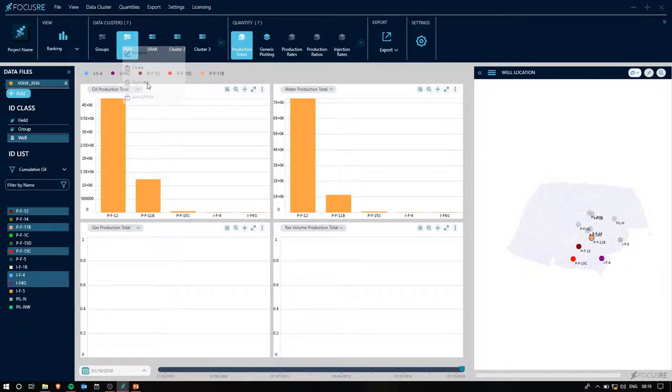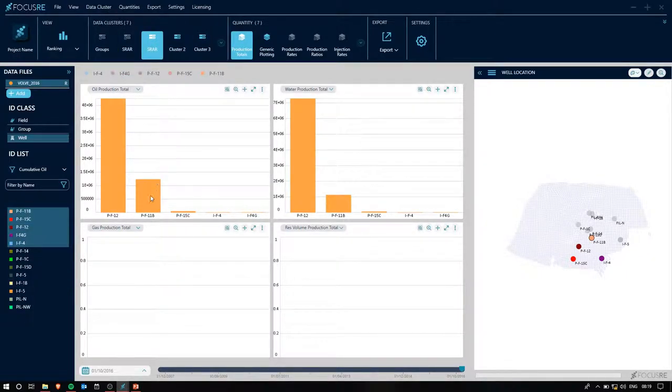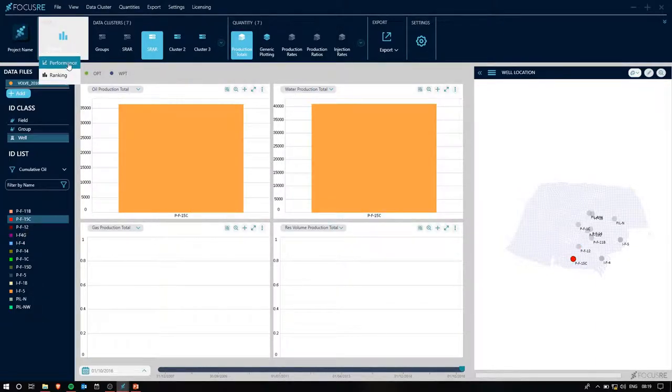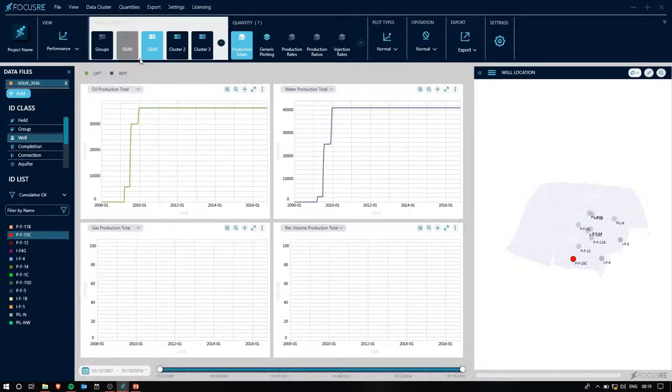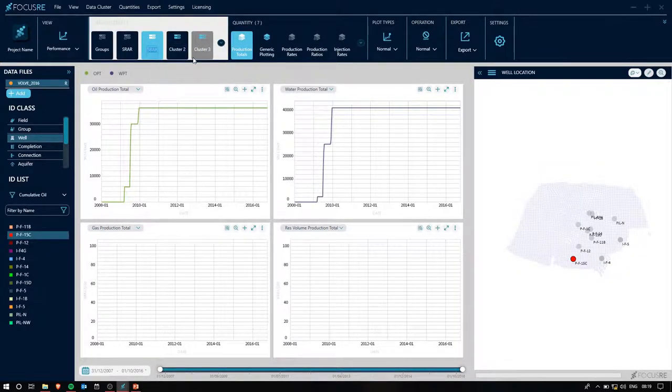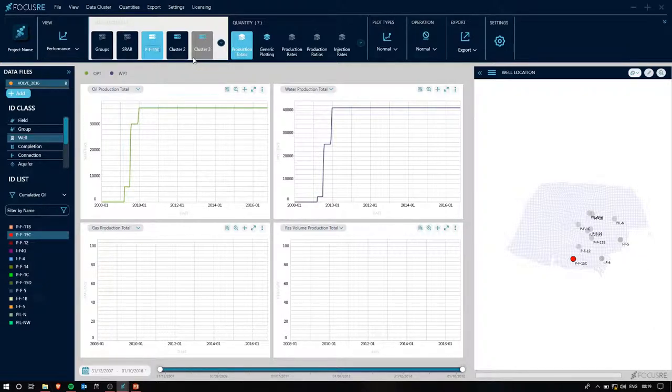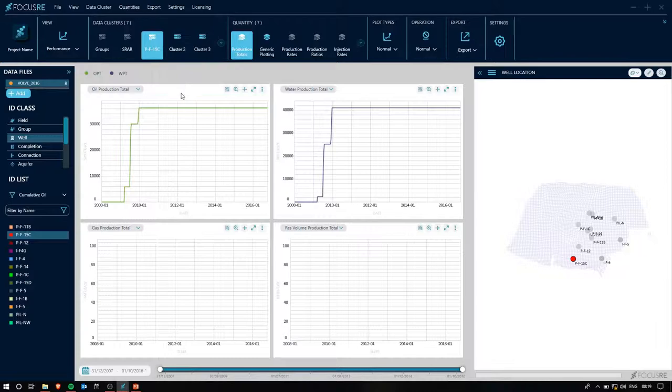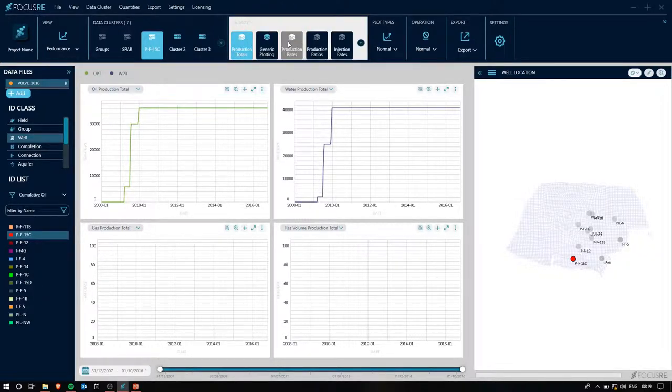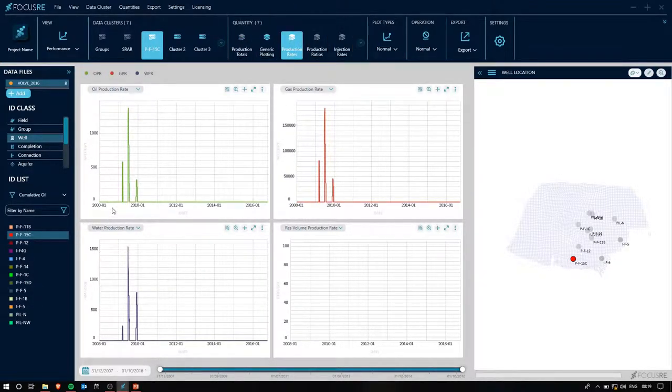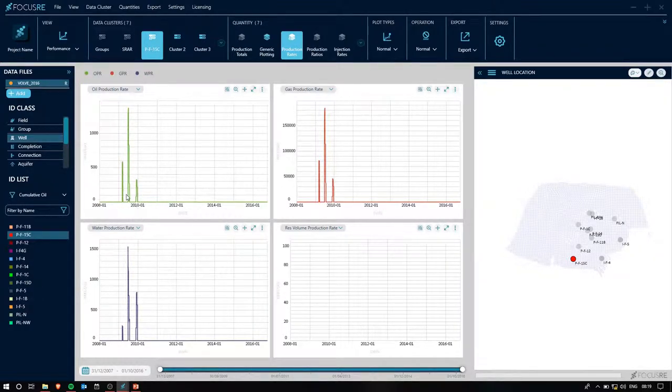Let's have a closer look at well PF15C. If I duplicate this cluster once more, and then select well PF15C and return to my performance view, and also then renaming that cluster to PF15C, I'll go ahead and lock it, and then go to my production rates, and we can see there's only a bit of production during the early 2009-2010 period.